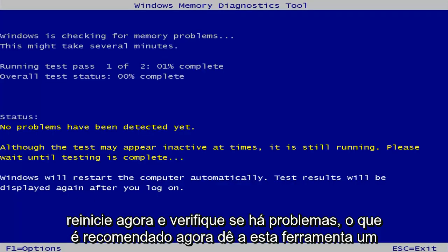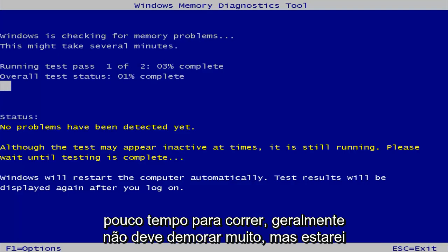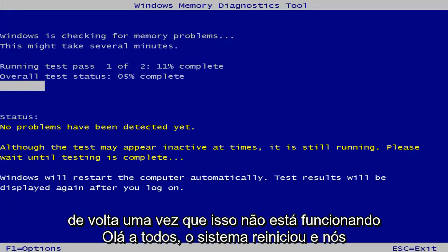Now give this tool a little bit of time to run. Generally it should not take very long. But I will be back once this is done running.